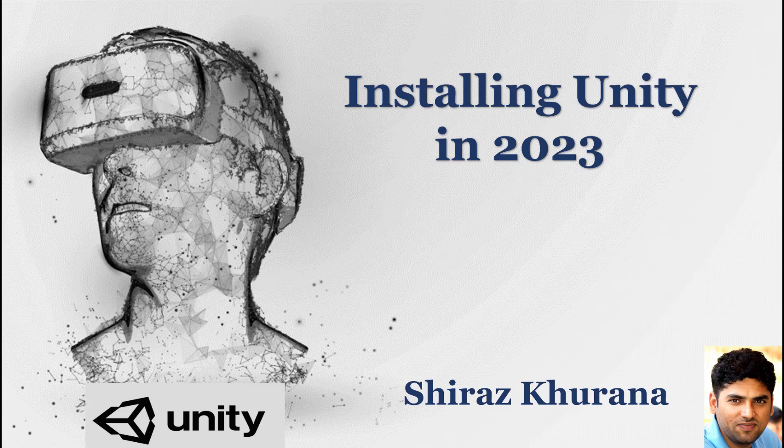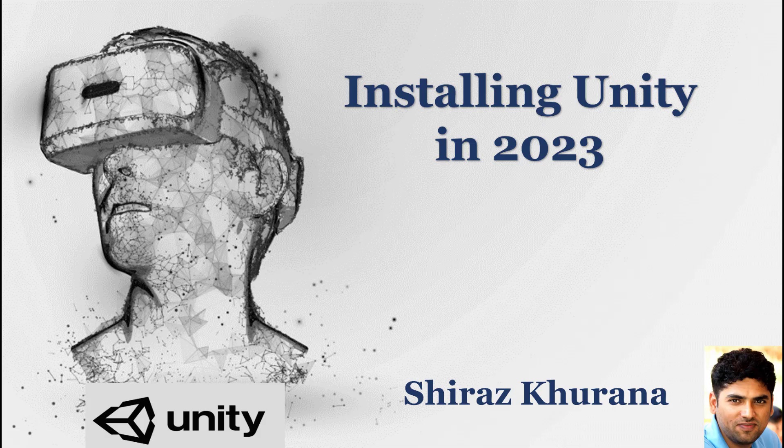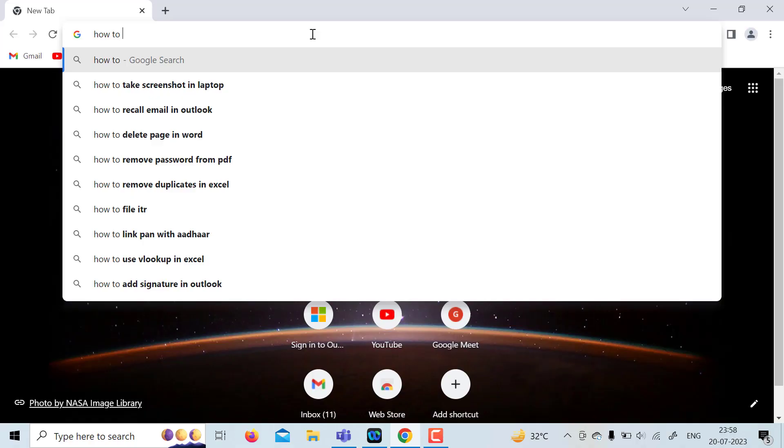Welcome to another video. In this video, we will learn how to install Unity editor into program 23.